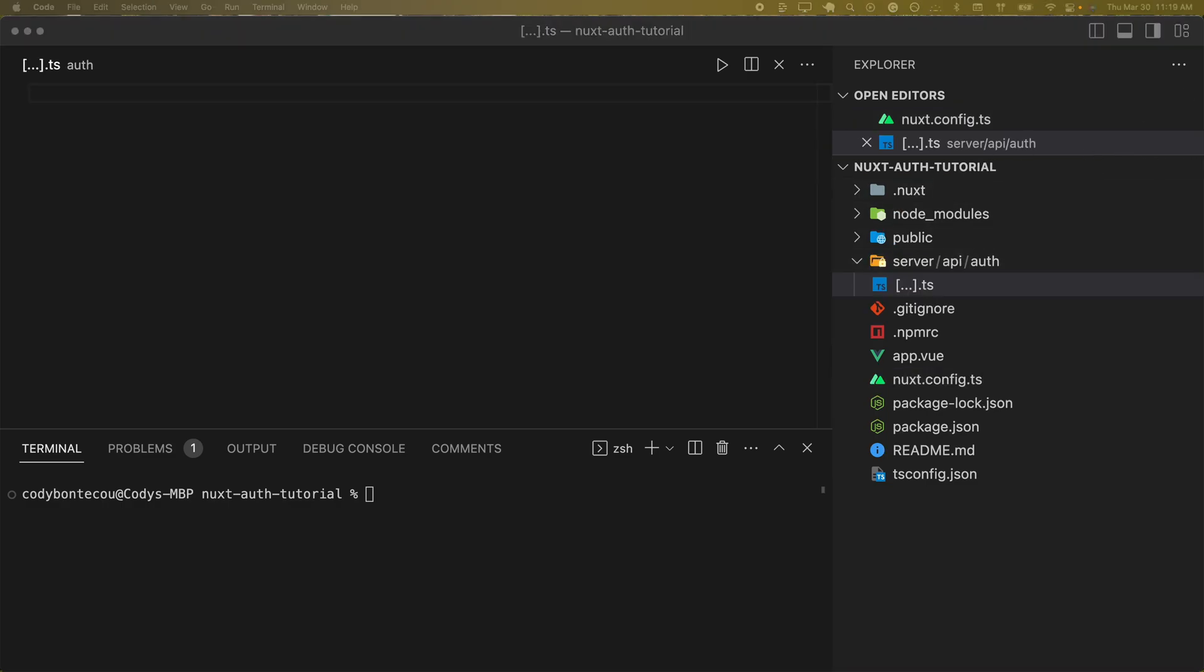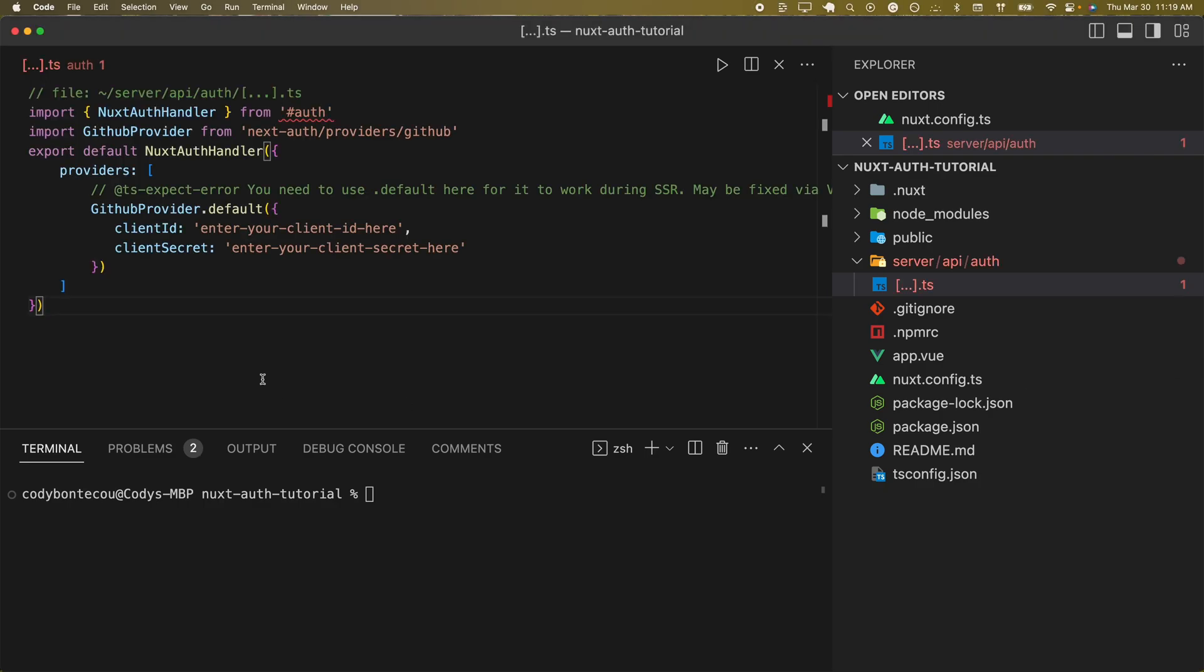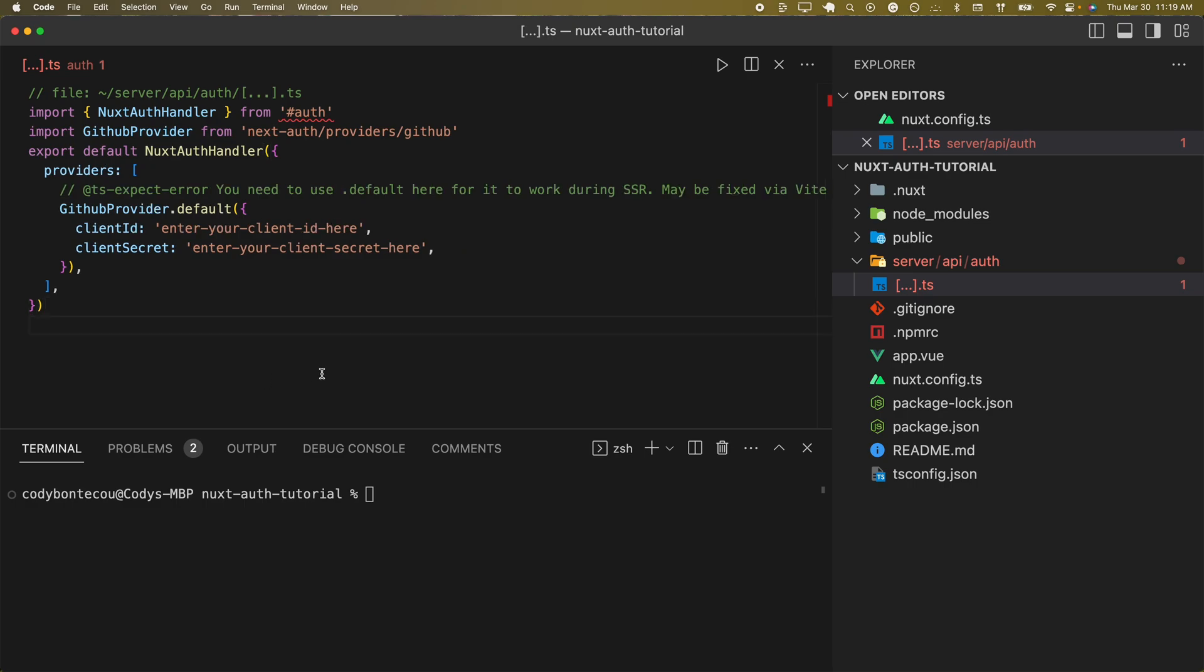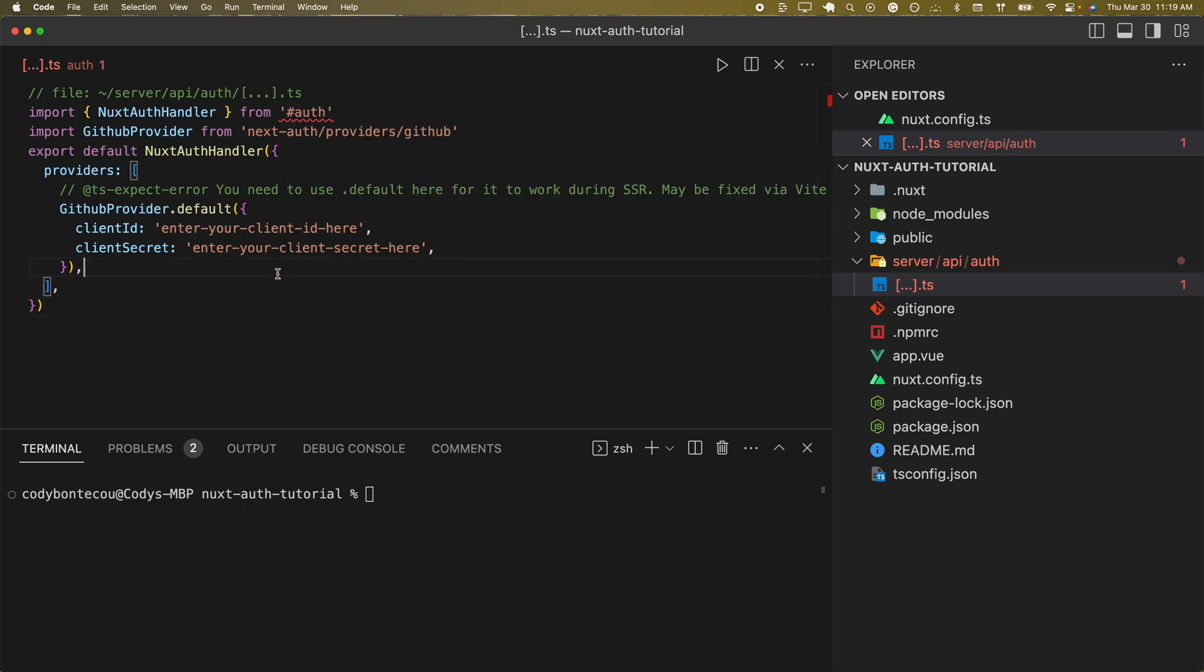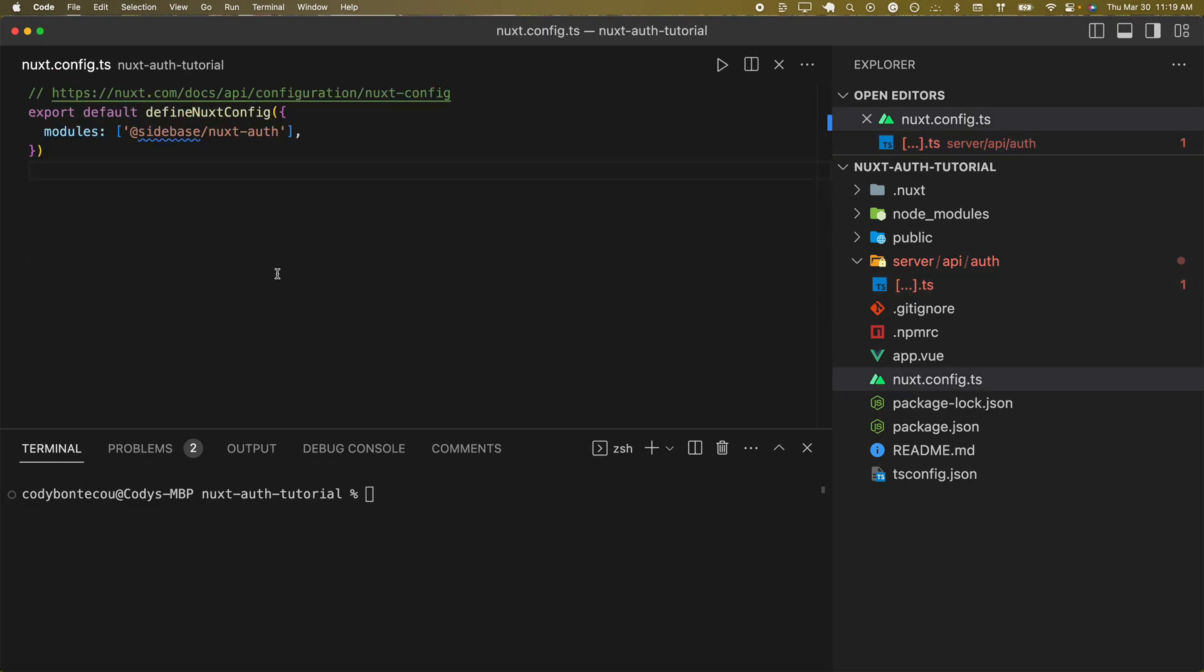We're going to copy and paste the suggested code from sidebase-nuxt-auth. Can I find where it's corresponding? Let's see here. Did I spell something wrong? Sidebase-nuxt-auth. No.